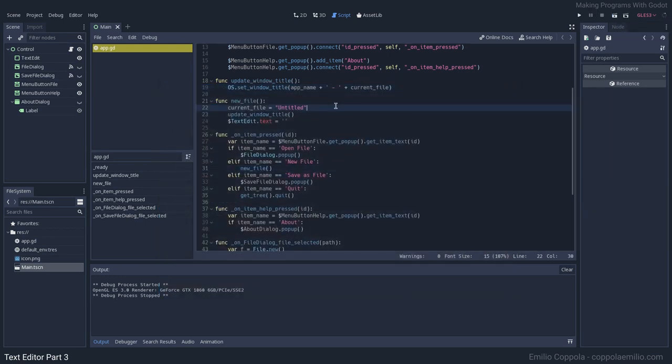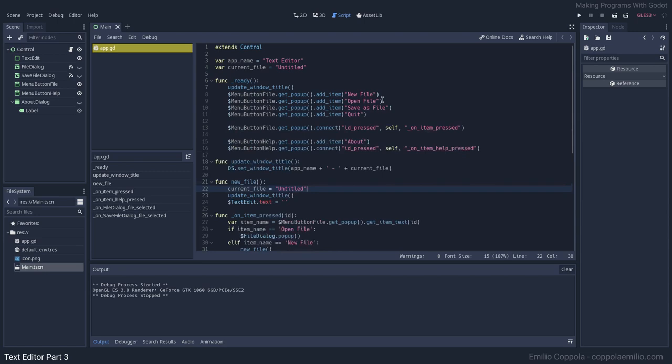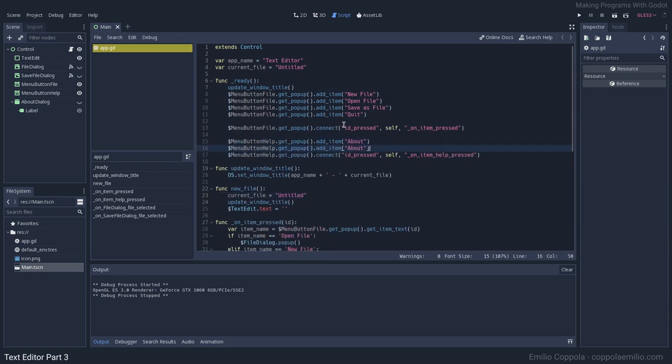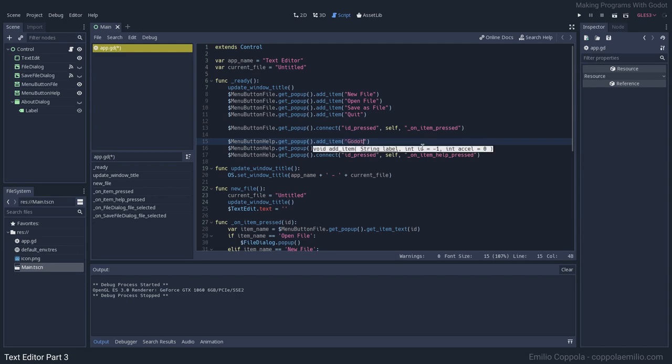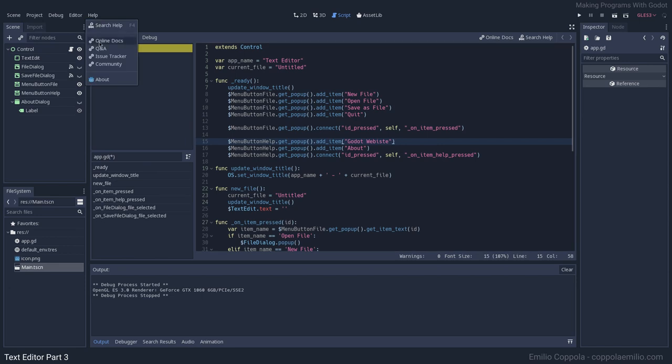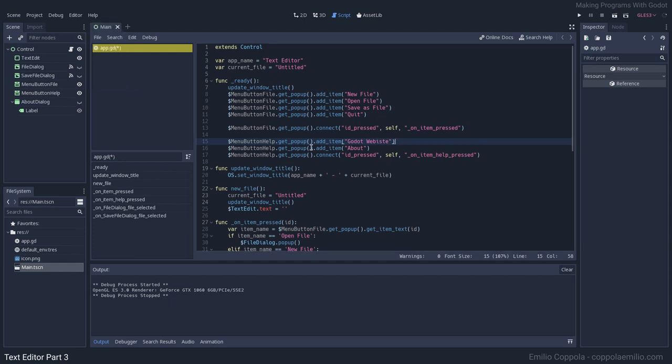Now that we are adding more things to the menus, let's add in the Help a link to the Godot website. You know, like you usually want to add your website as a link. You can create that very easily.